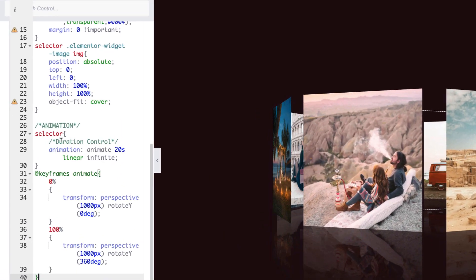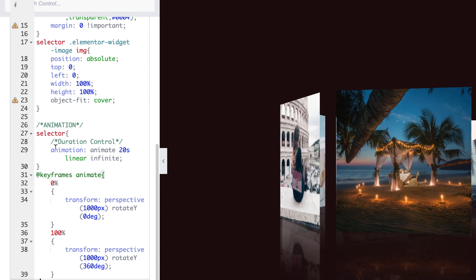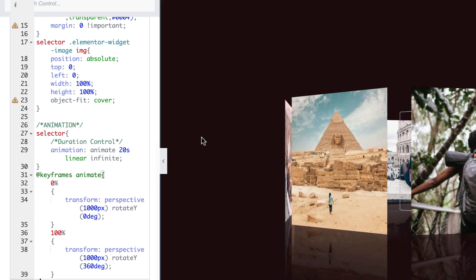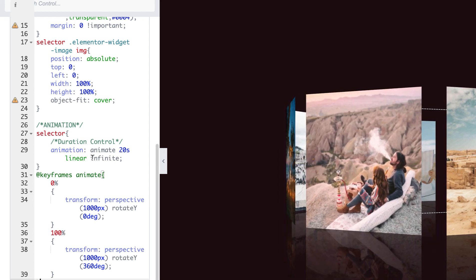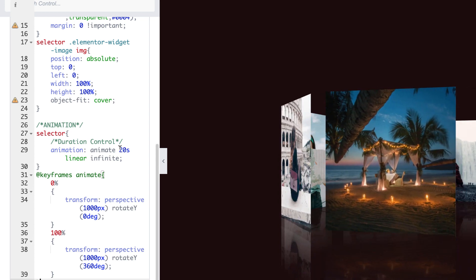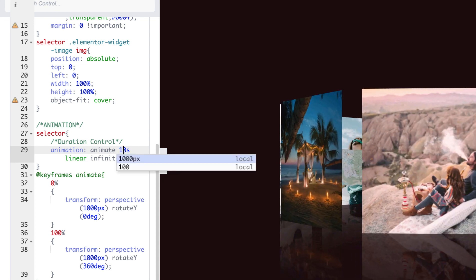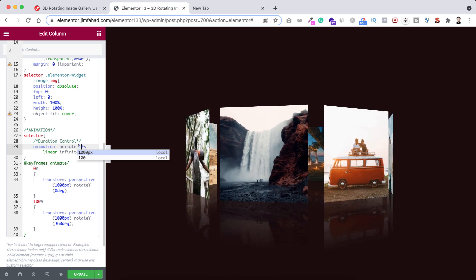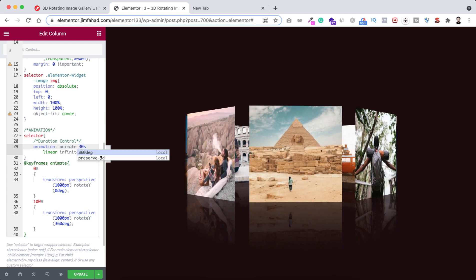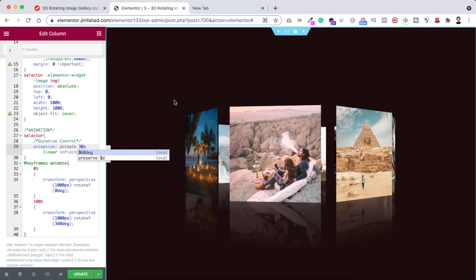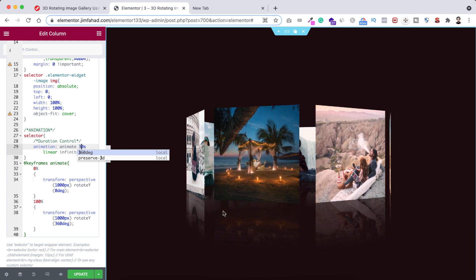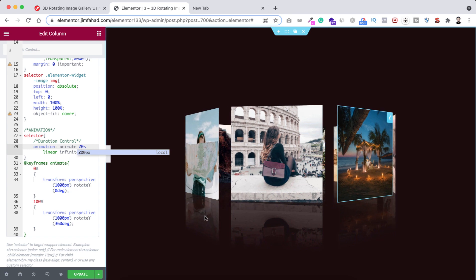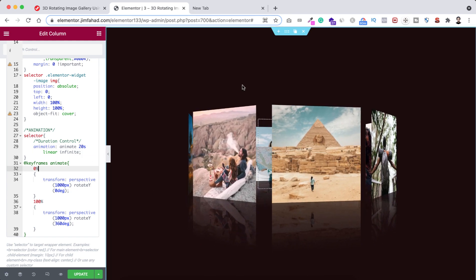There's a duration control commented in the animation CSS. The animation duration is set to 20 seconds by default. If you want it faster, change it to 10 seconds — you can see the animation is now faster. If you want it slower, set it to 30 seconds — it moves very slowly. I'm setting it back to 20 seconds as it looks more decent.